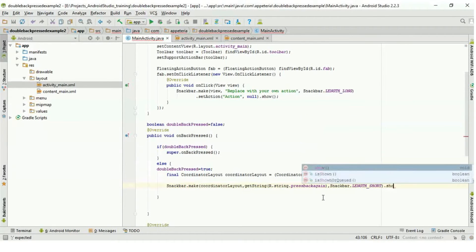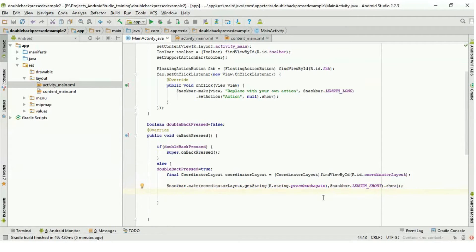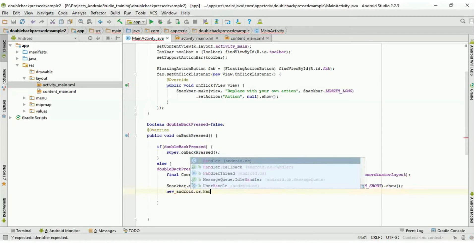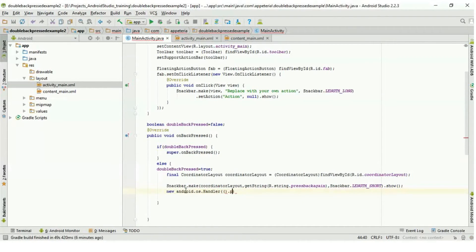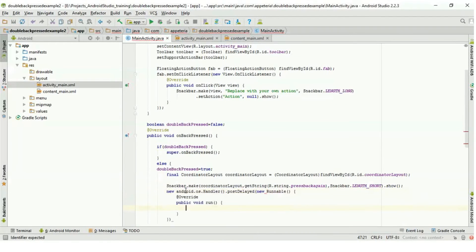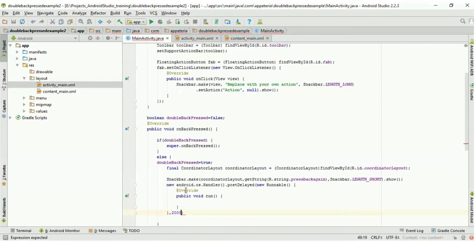The Snackbar will be visible to the user for two seconds. We need to reset doubleBackPressed back to false after those two seconds, so that if the user does not press the back button within two seconds, the variable resets. For that we are going to use android.os.Handler and call postDelay, which requires two parameters: a Runnable class and a delay. I will pass the Runnable object and 2000 as the second parameter, meaning two seconds. Inside the Runnable, I will set doubleBackPressed equal to false.